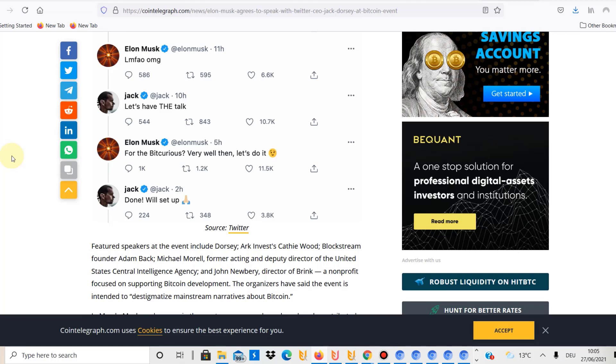I mean there were a few other news coming out as well. Interesting news about the market for example that El Salvador basically gives 30 dollars in Bitcoin to everyone in the country and also the ETH London upgrade is happening now. It's going into the test phase and I think that will have a positive effect on the markets in July.